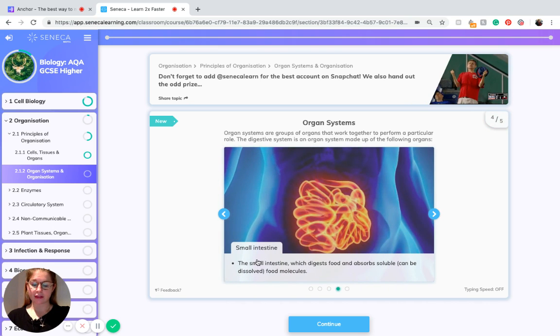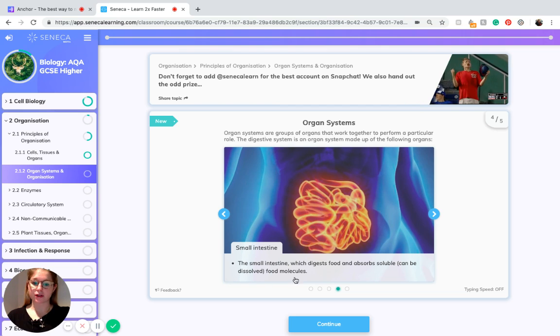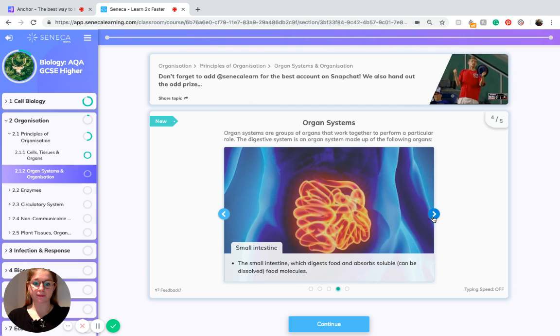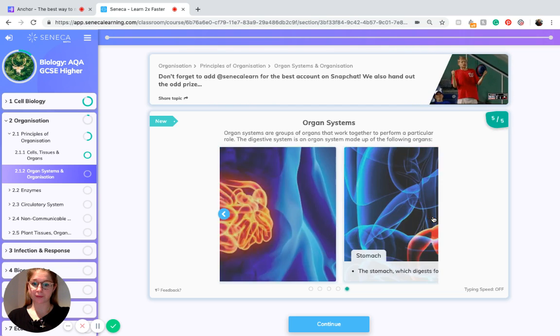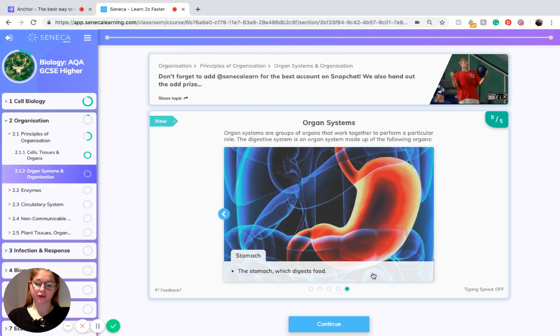The small intestine which digests food and absorbs soluble, can be dissolved, food molecules. The stomach which digests food.